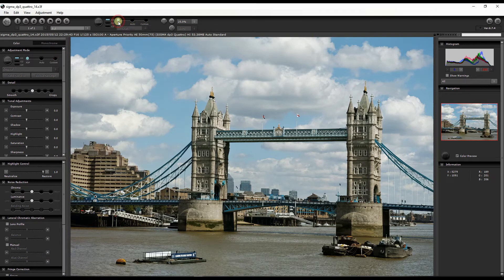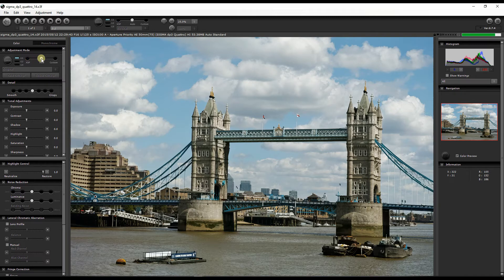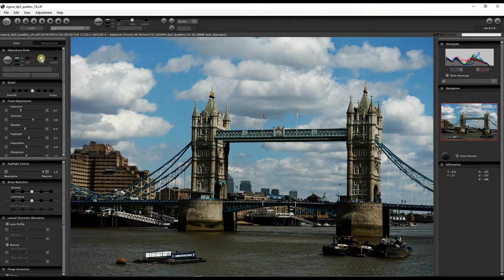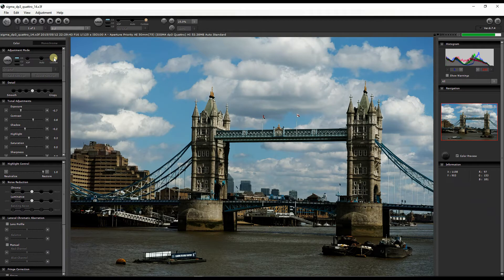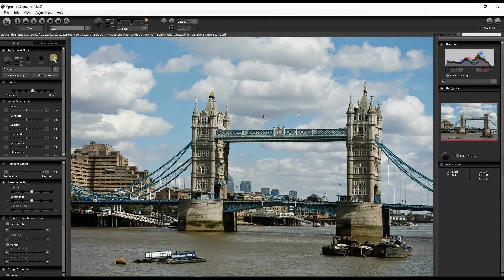X3F shows the photo with the settings that were available inside your camera at the time of capture — just like default in-camera settings. You also have Auto, which adds presets by trying to judge the photo automatically, more like an automatic mode. And you have Custom, which is where you want to be for full control. You can pick either Custom or X3F — we're going to stay in X3F.